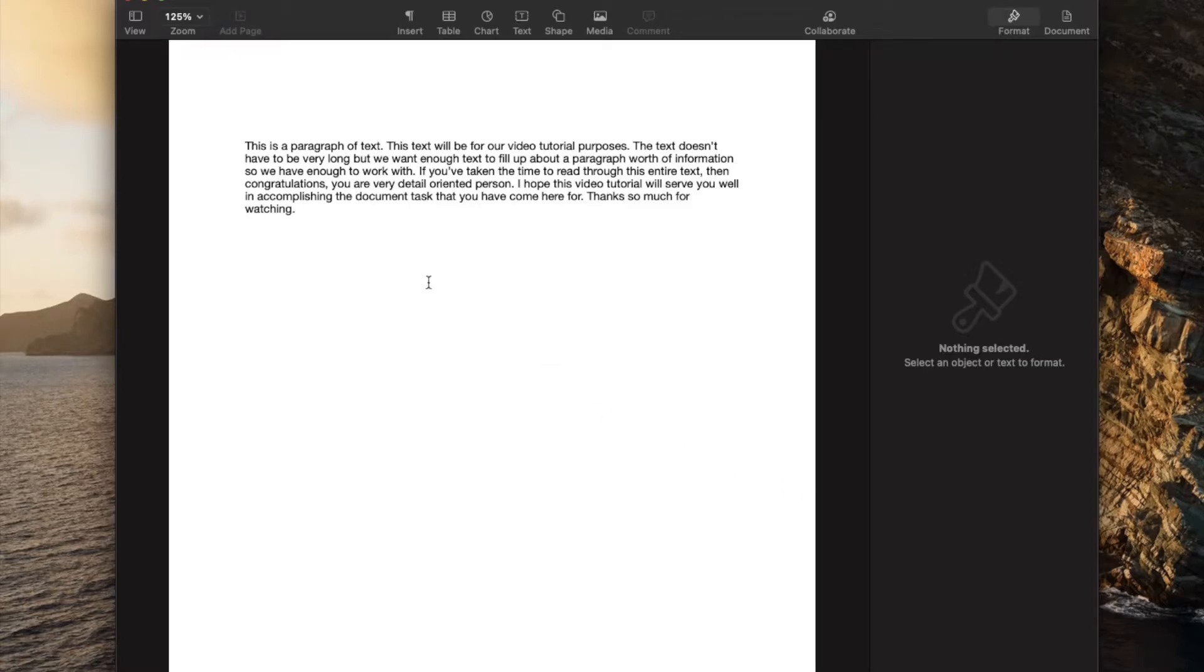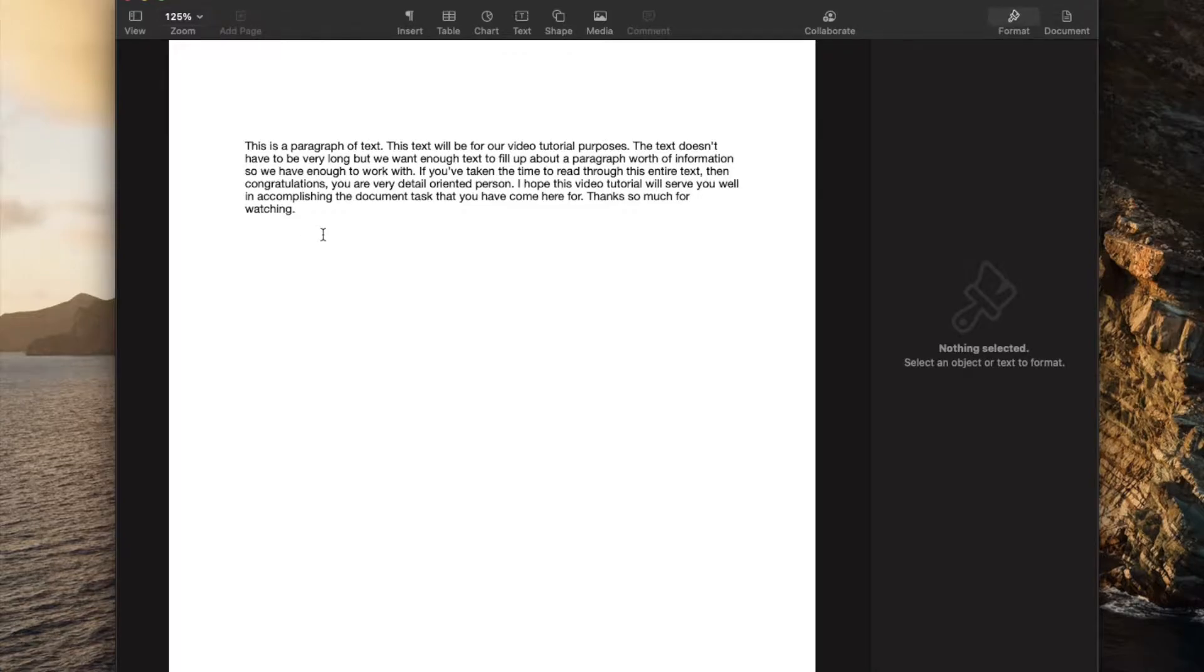In this video tutorial, I'm going to be showing you how to count words within Apple Pages on your Mac. Super simple. Let's do it right now.